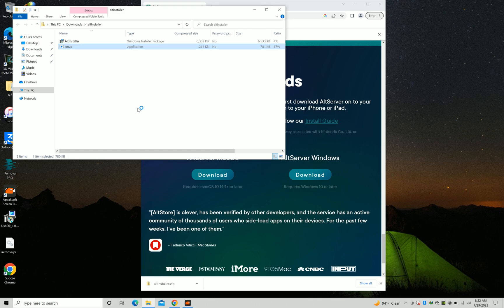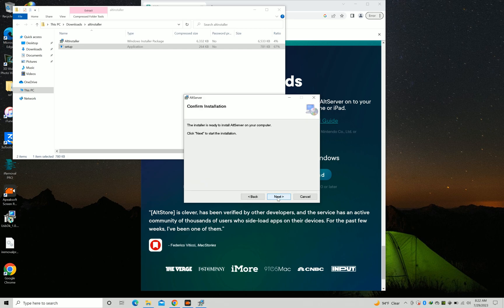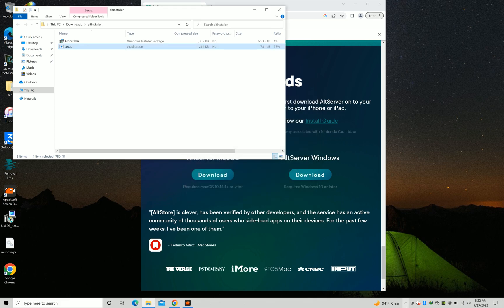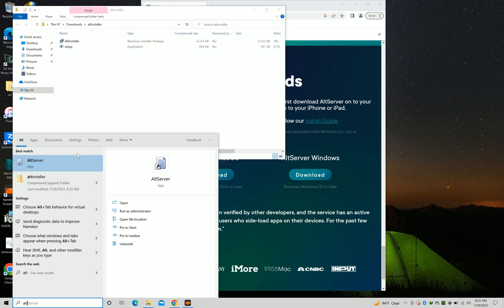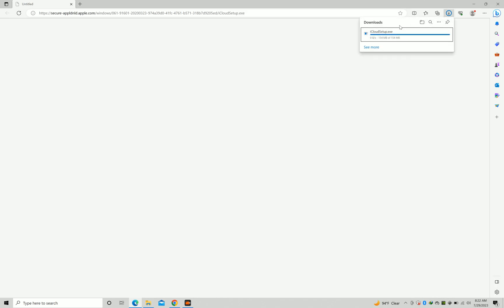Install AltStore to your PC. After installation, open AltServer. You need to install iCloud for Windows if you haven't installed it already. If you have installed it already, then choose Folder. After downloading, install it.